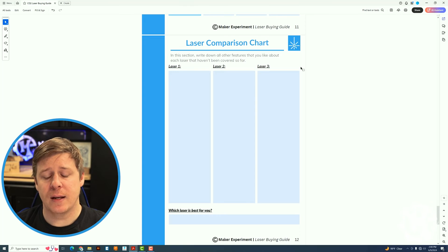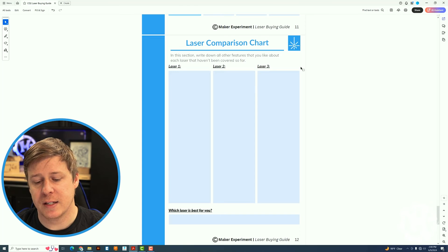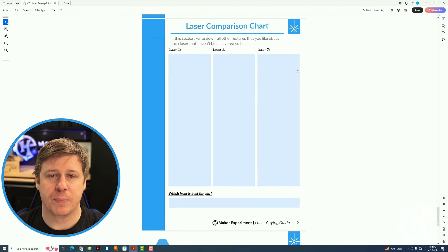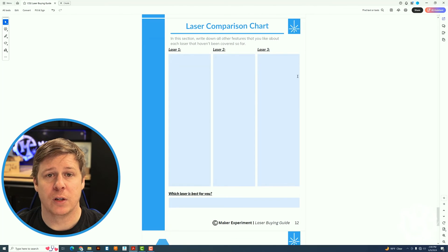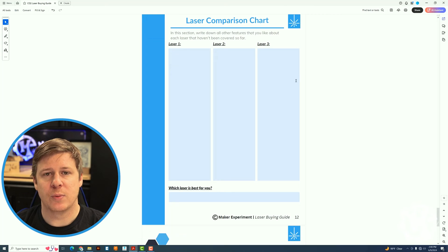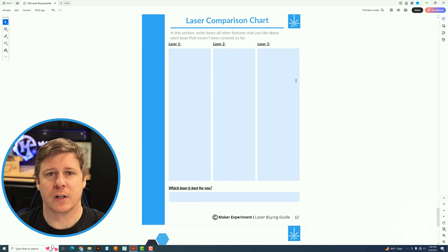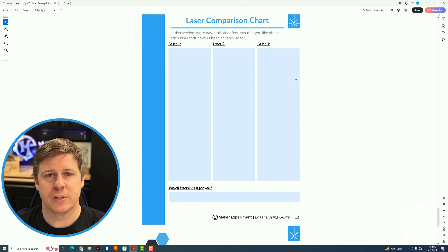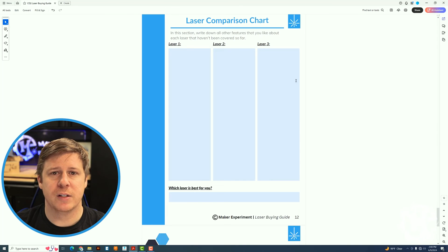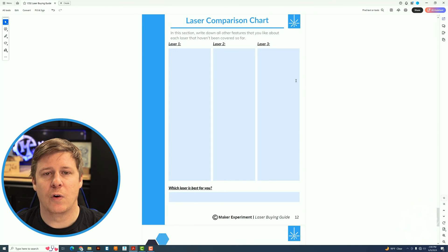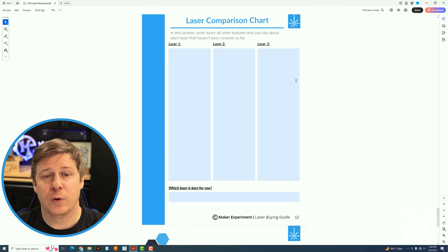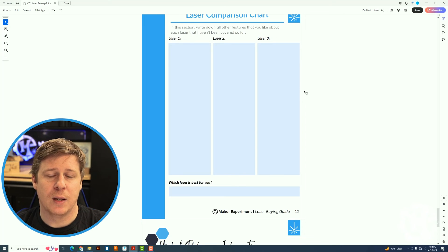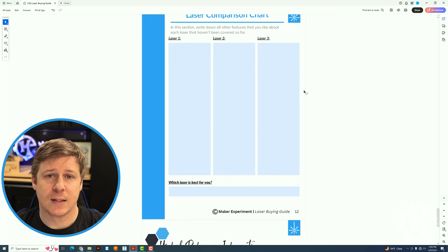And then the last thing is which laser is best for you. This one is forcing you to make that decision of which laser do I want to move forward with. And here is written down. So hopefully this guide will be very helpful to you in making that decision.